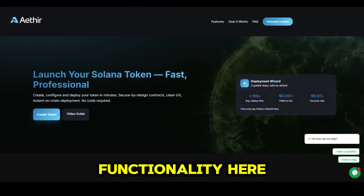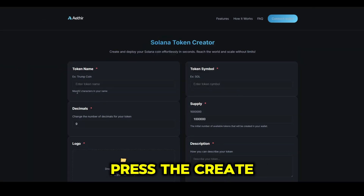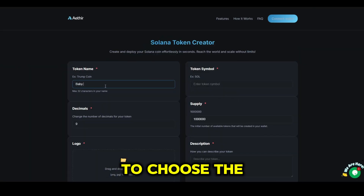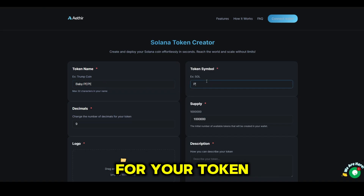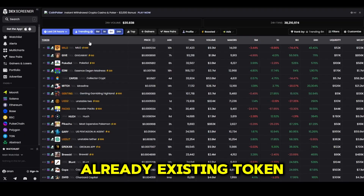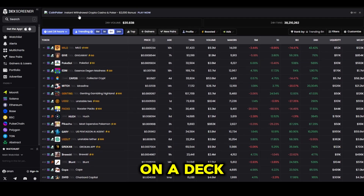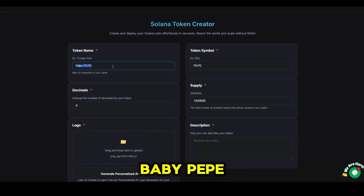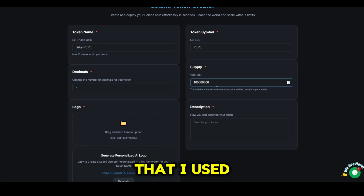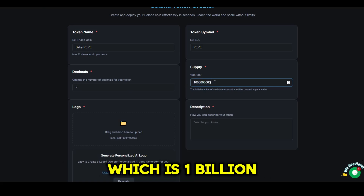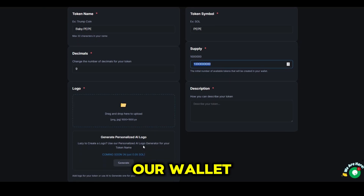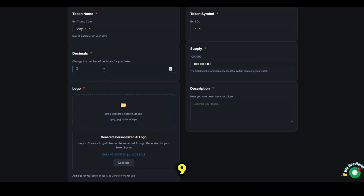Back to the functionality. Here, we need to press the Create Token button. You need to choose the name and parameters for your token. You can add an already existing token that is trading on a DEX screener. I'm going with Baby Pepe. Here's the recommended supply that I use to launch, which is 1 billion tokens that will be in our wallet. Set the amount of decimals to 9.